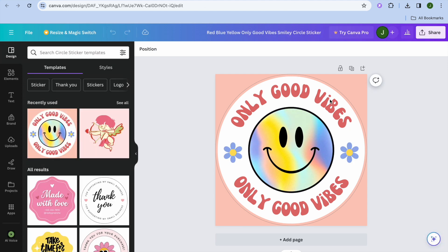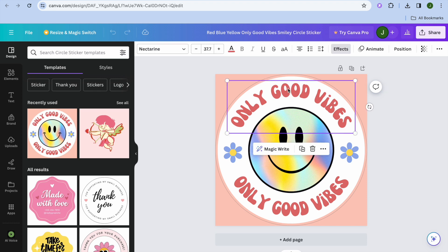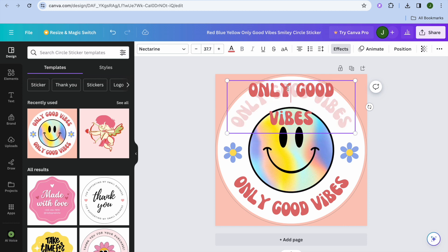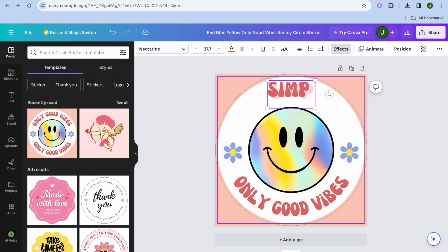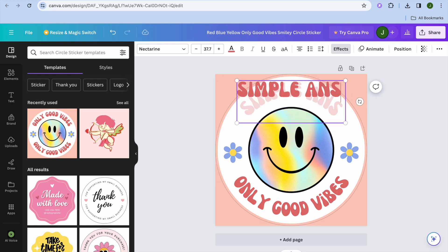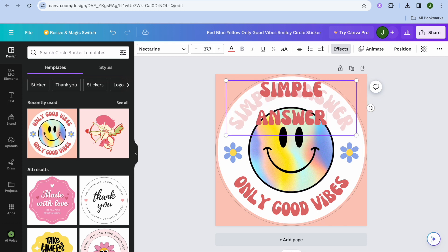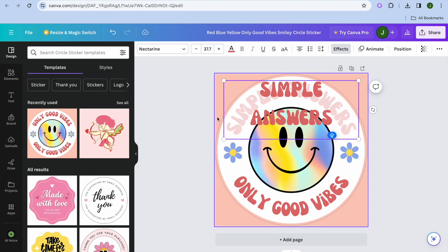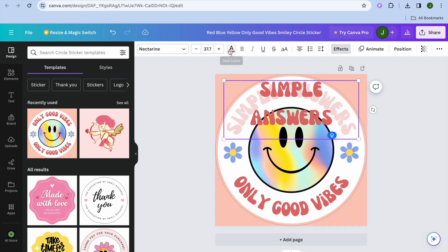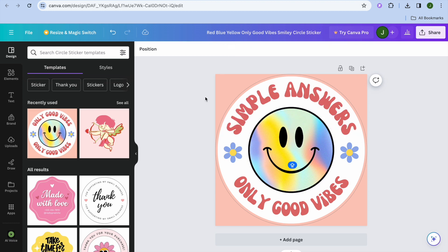After tapping on 'Customize this template,' you'll be redirected to a new page. From here you can change the text — tap on the text and, for example, I'm going to change it to 'Simple Answers.' You can see it's quite easy to customize. You can also change the text color by tapping on the capital A.